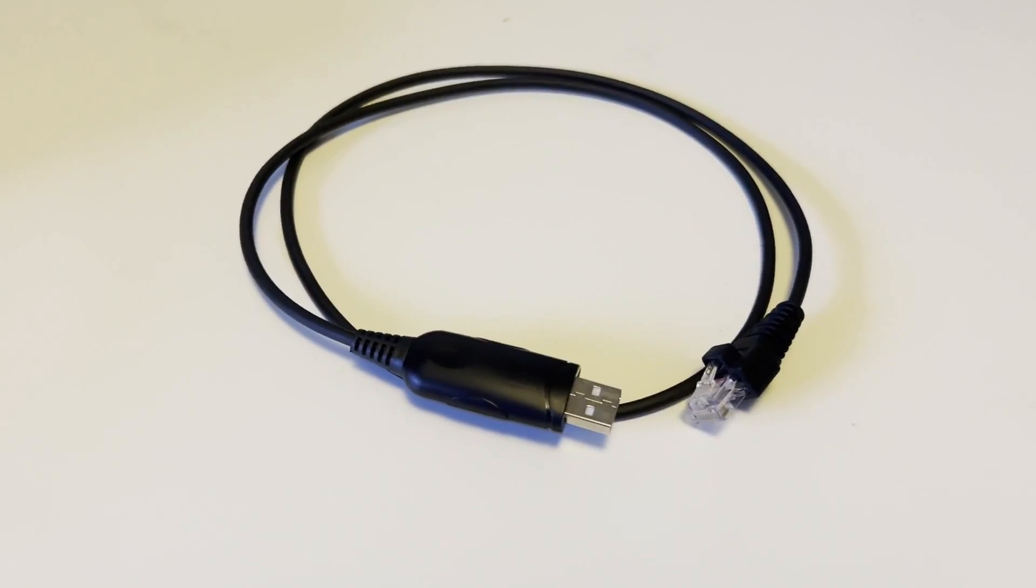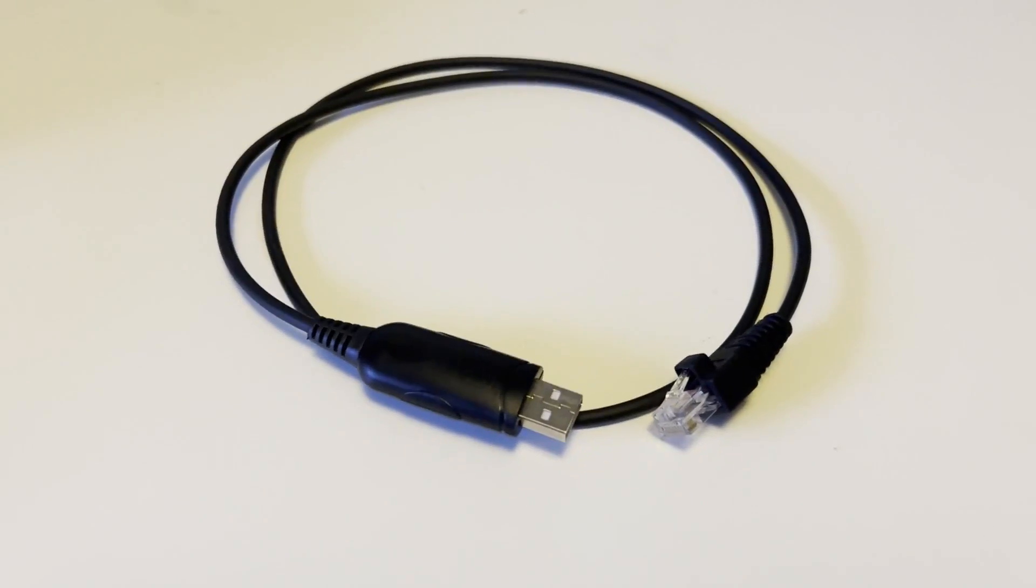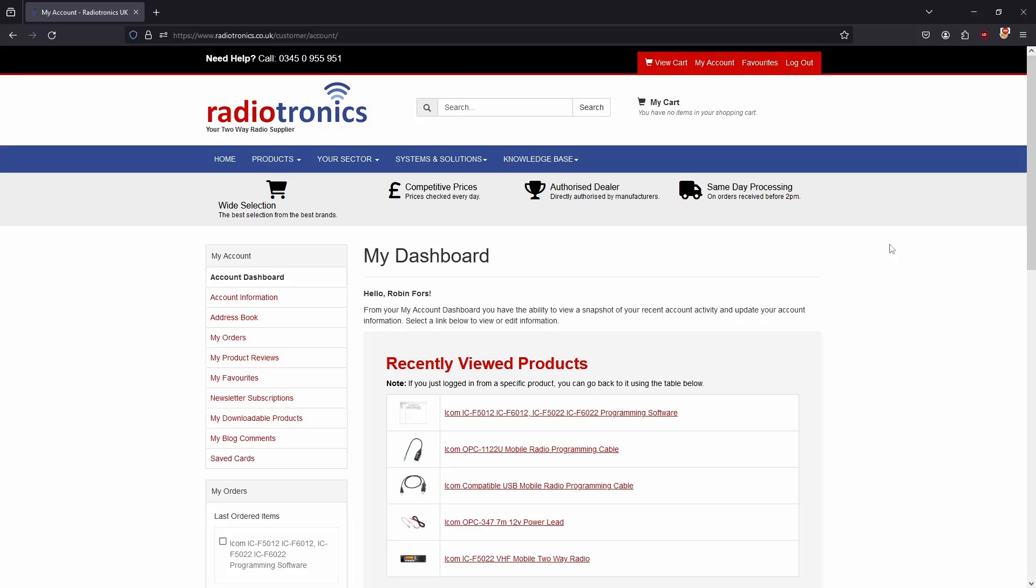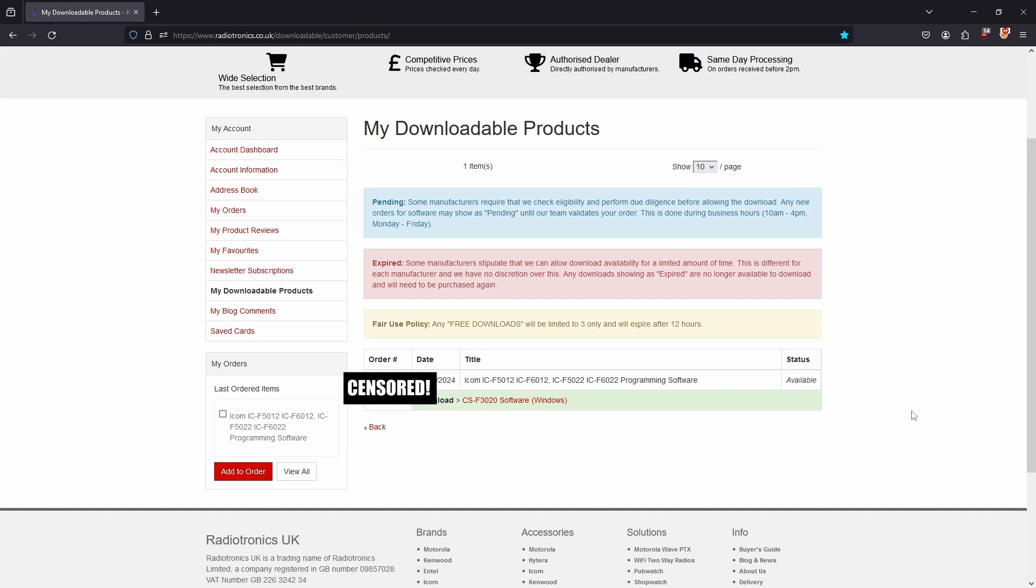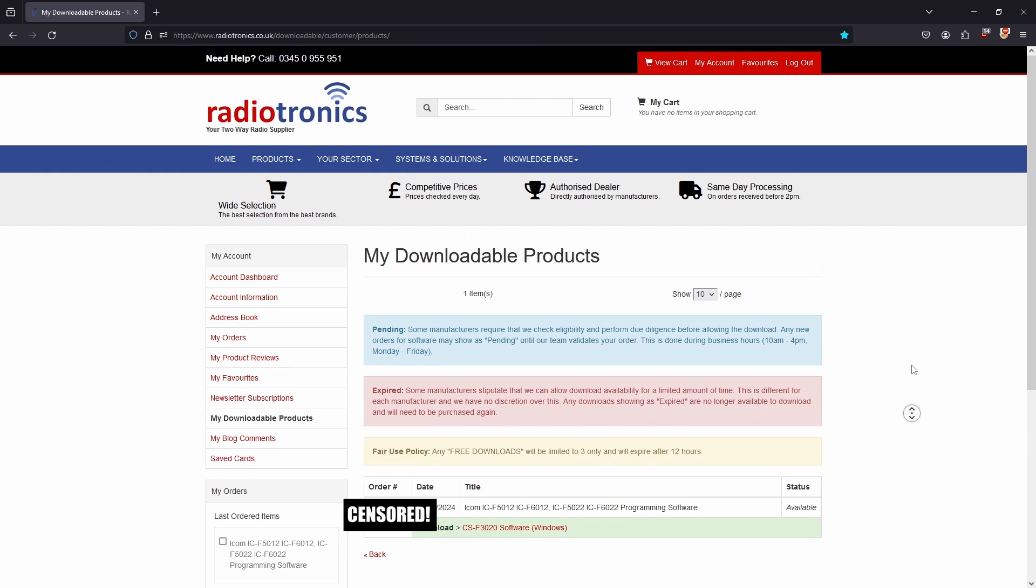Once my cable had arrived I needed to install the software and to do that I first needed to buy it from Radiotronics UK. Keep in mind that your purchase will need to be approved by a worker at Radiotronics UK before you can download it. In my case it took one day for them to approve it.